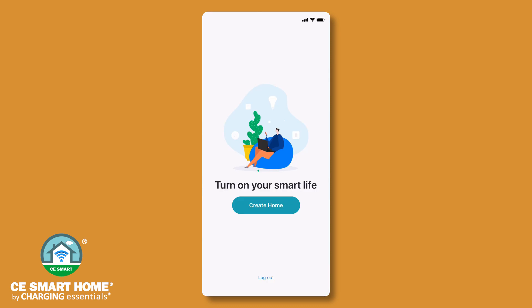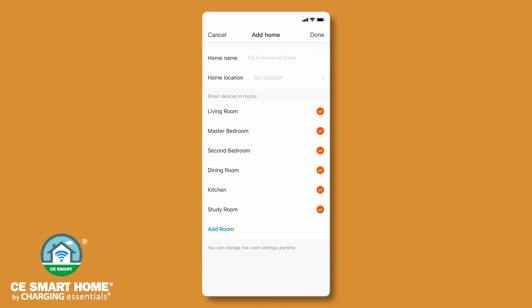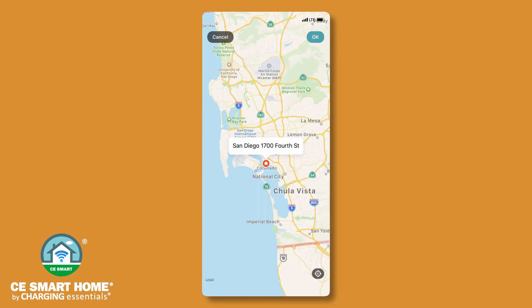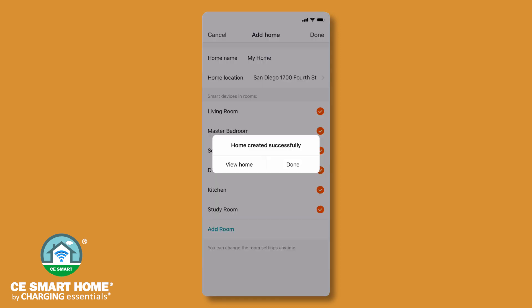After you have registered and are logged in, begin the process of creating a home and adding devices. If you have multiple devices they can be added at the same time. Tap create home to enter the home management screen. Next, enter a home name and home location. Room setup is also available to organize your devices. Tap done.